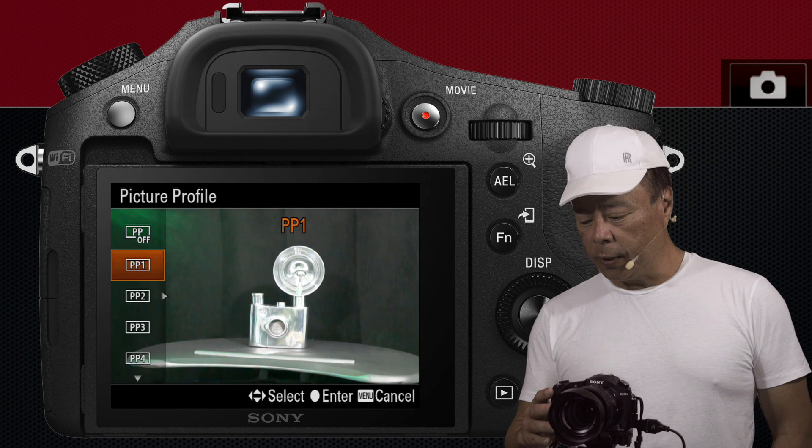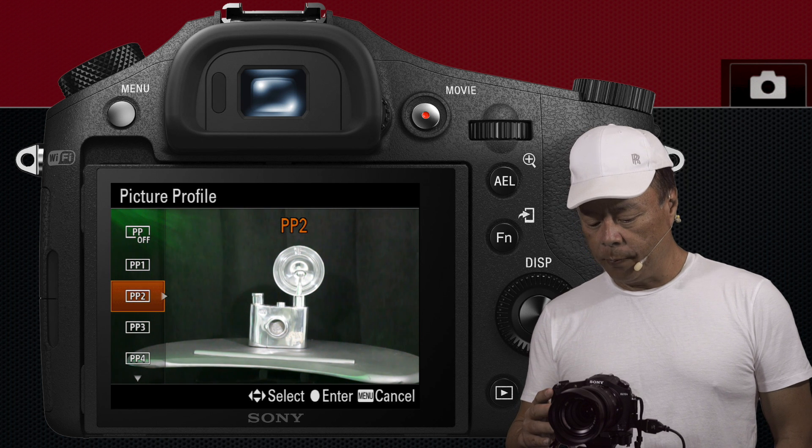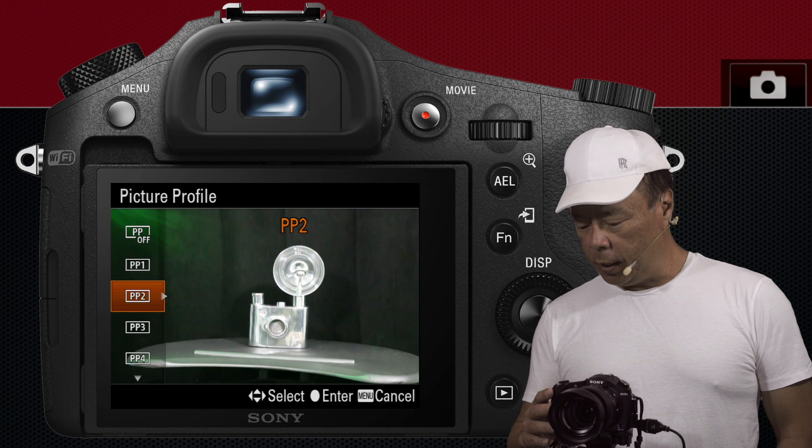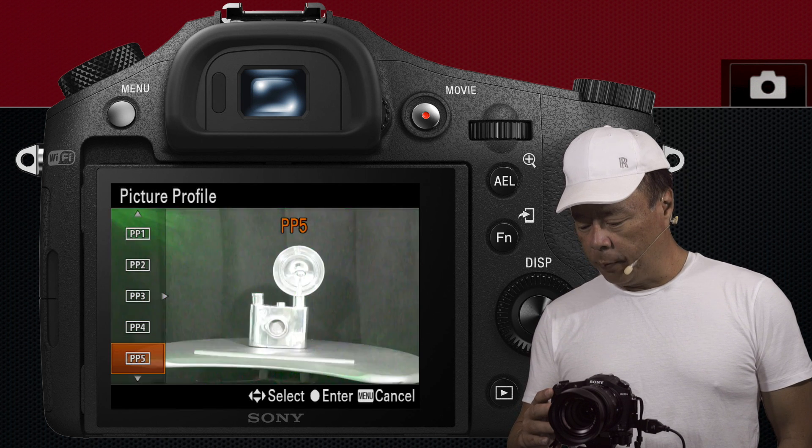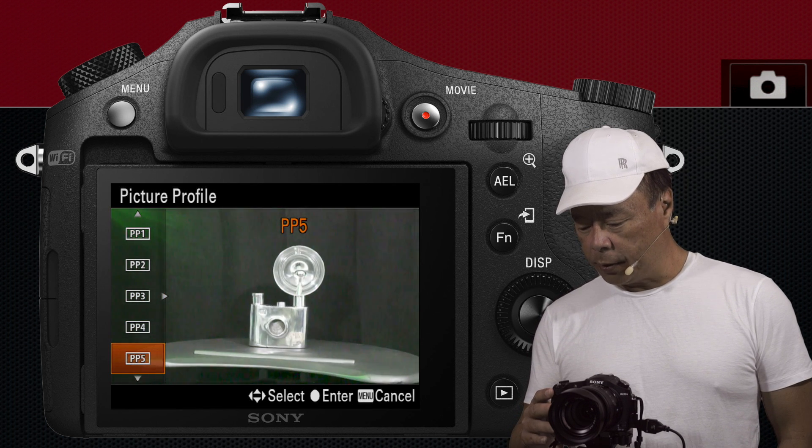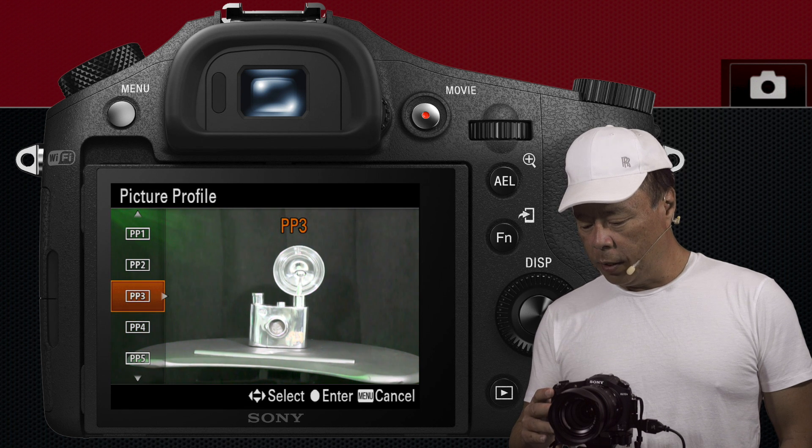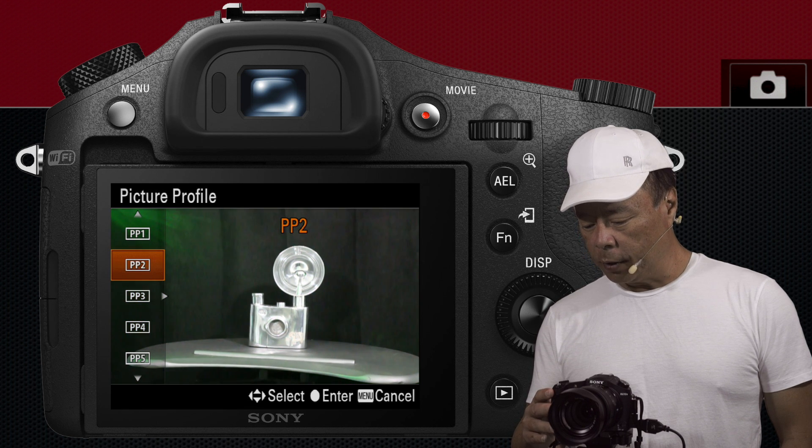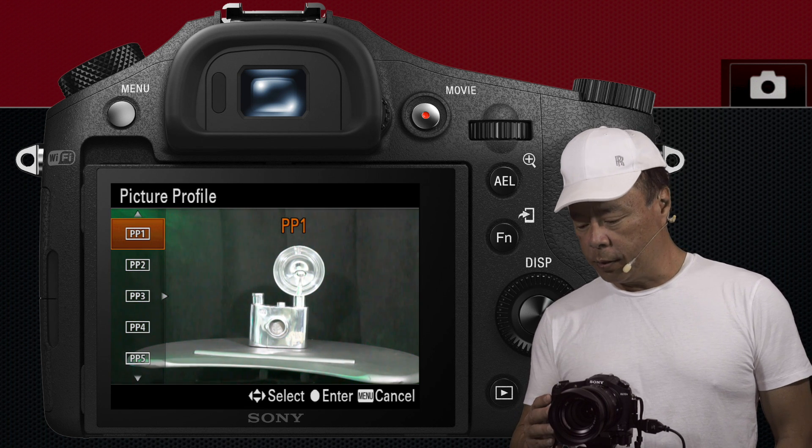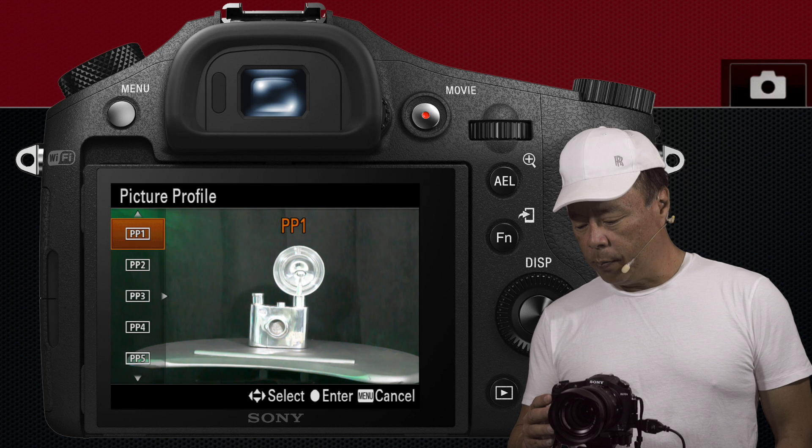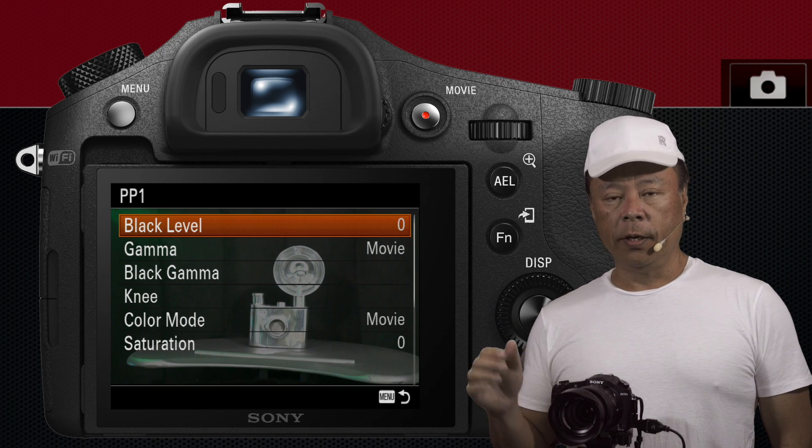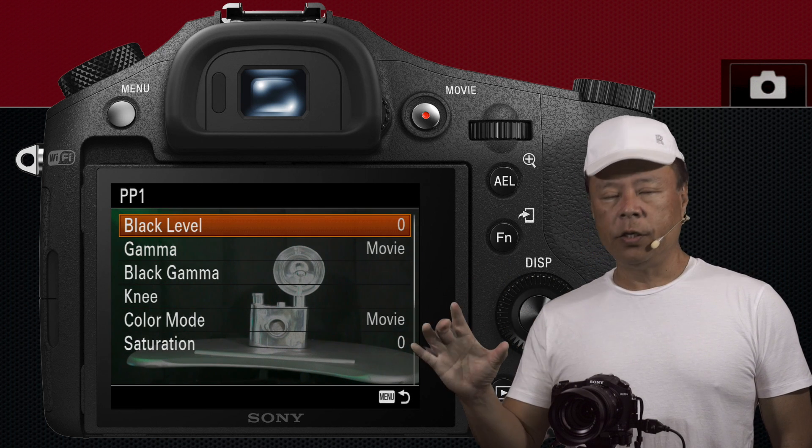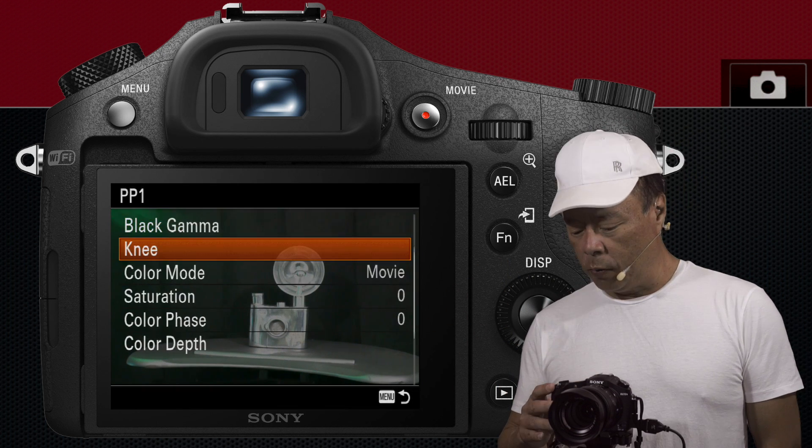And in these picture profiles, now this is for video, you'll see different parameters that are all set here. See that? So they all have different looks. And how you get to those looks is by pressing the right button and going into the picture profile.